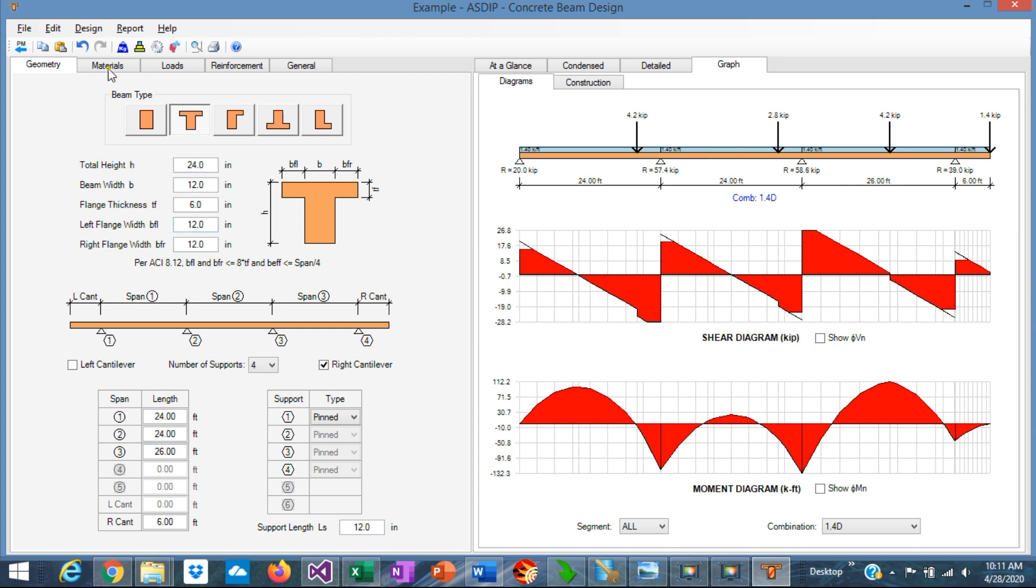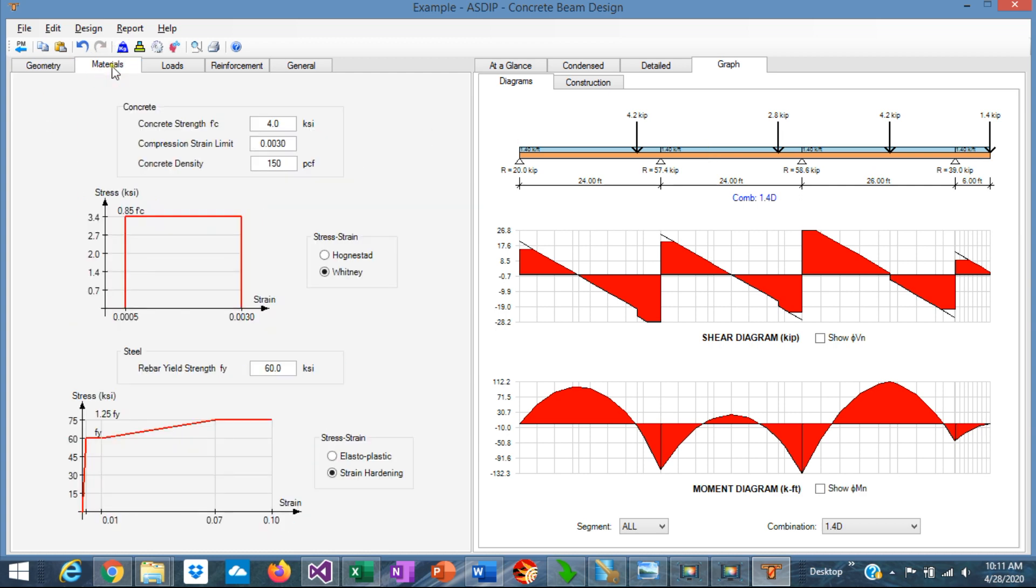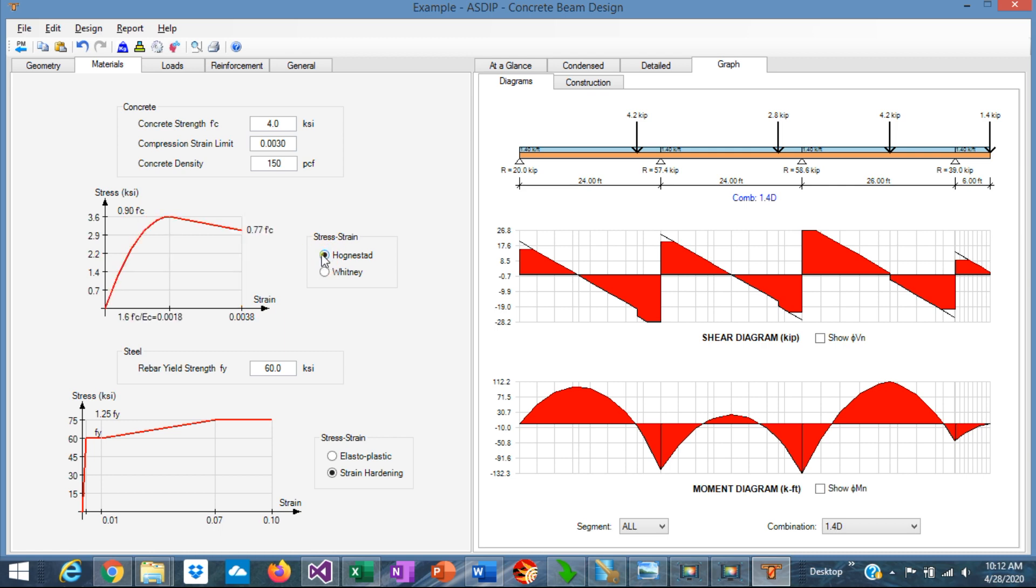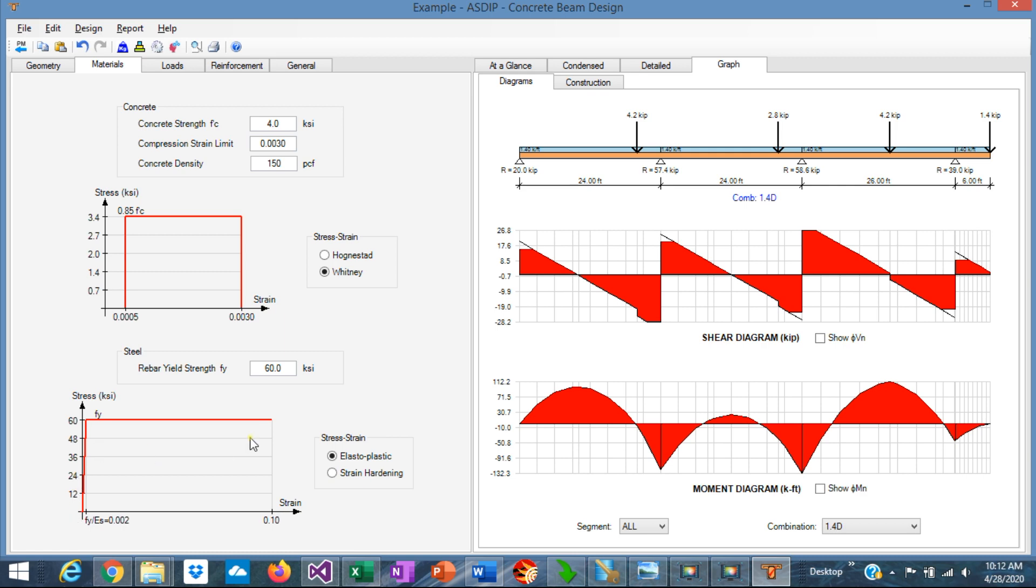The next step is to specify the material properties. You go to the materials tab. Here, for concrete, you need to enter the F'c and the maximum compression strain limit, 0.003 per ACI, and the concrete density. Also, the stress-strain relationship. The program allows you to specify either a Hognestad, a parabolic curve, or the Whitney equivalent block. For steel, you need to specify F'y, and the stress-strain relationship is elastoplastic, the bilinear relationship, or including the strain hardening area in steel.